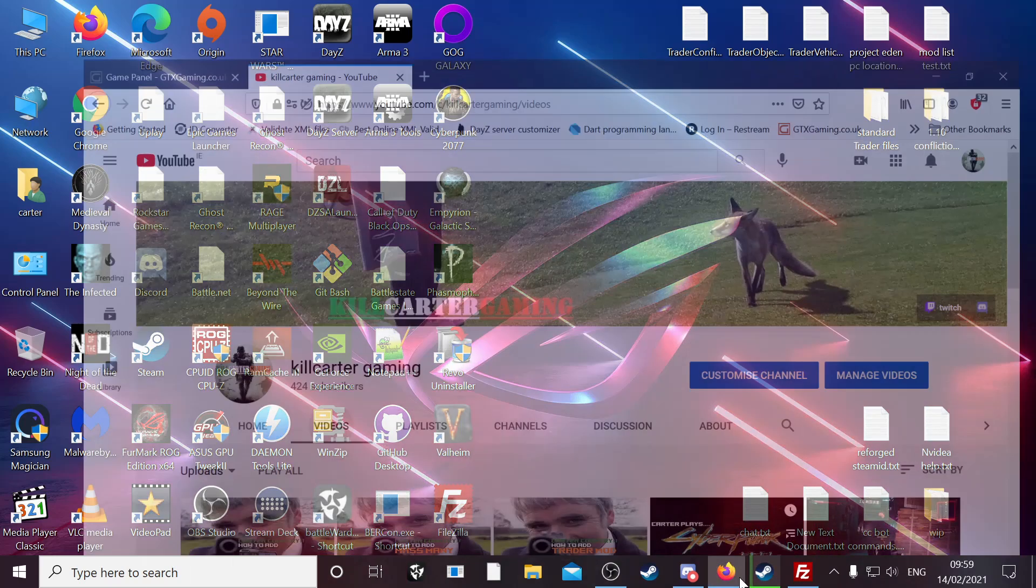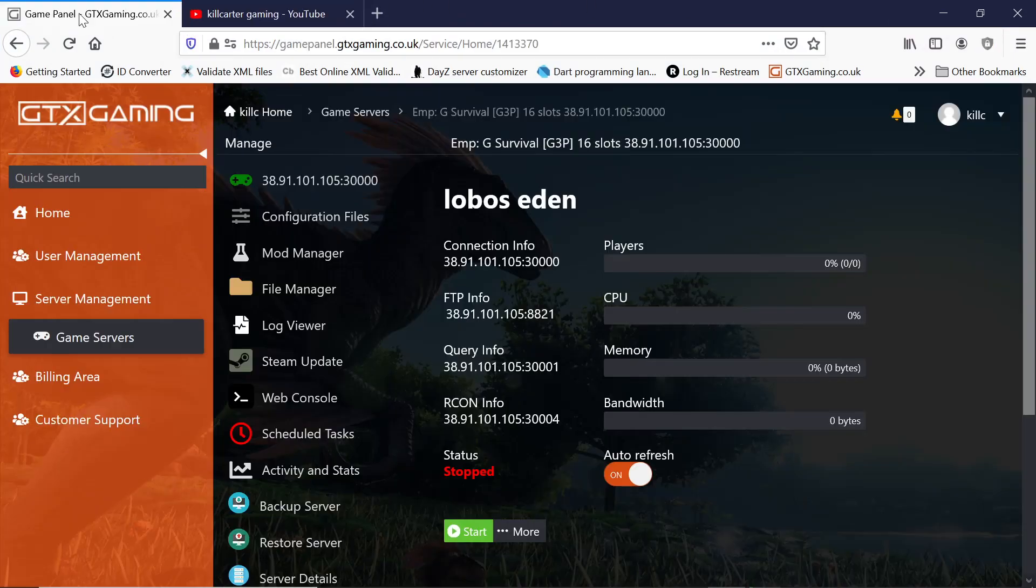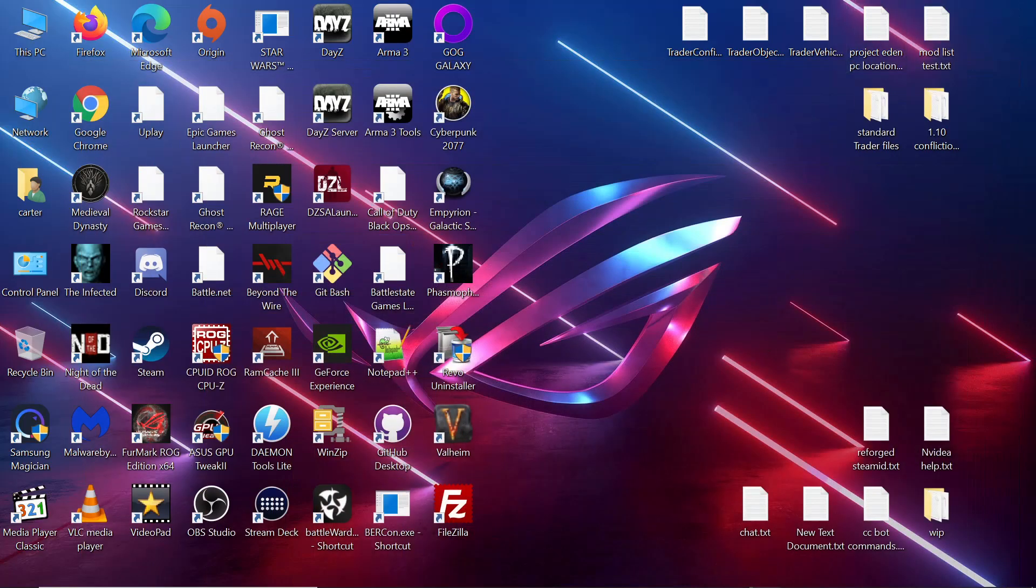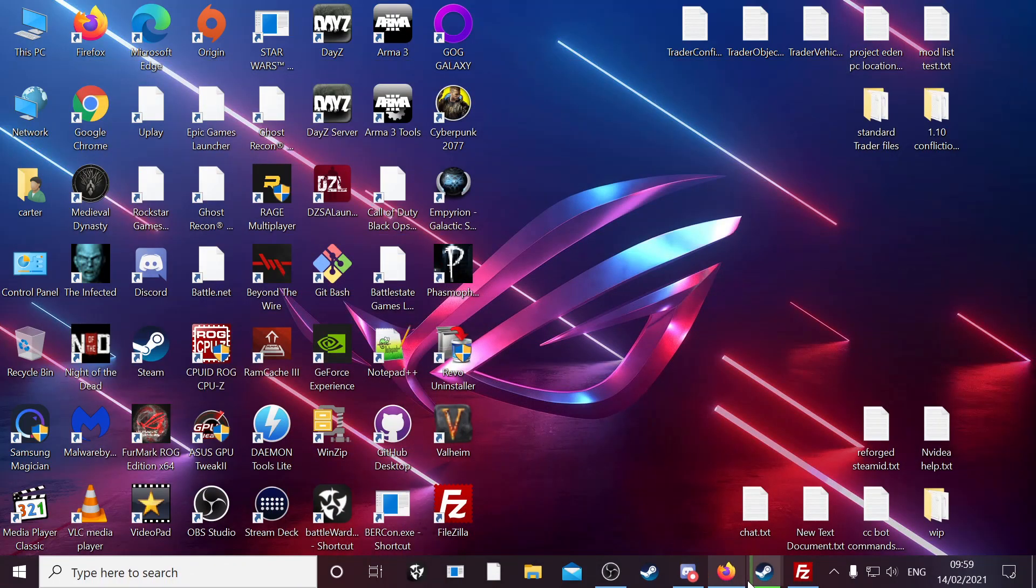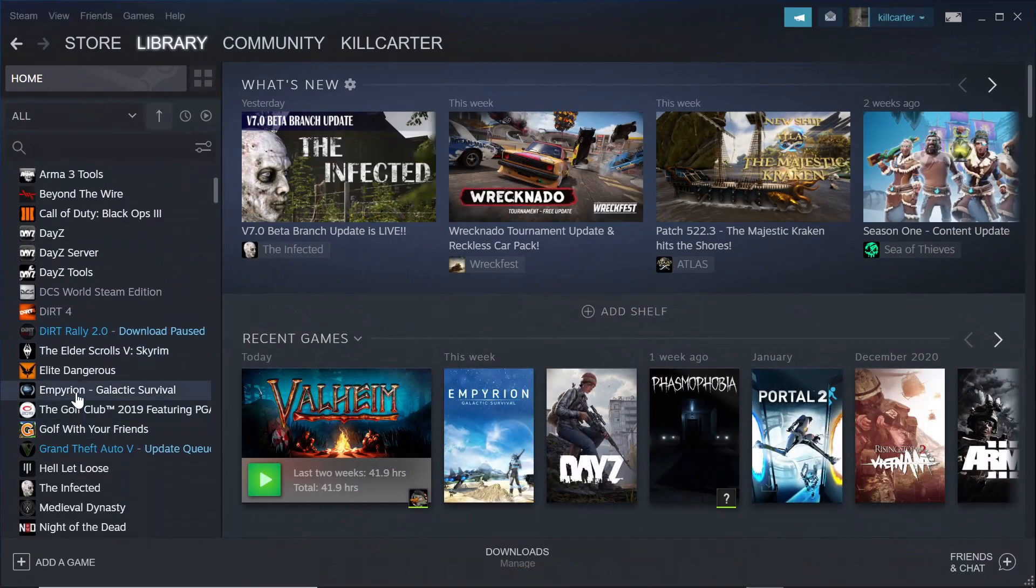So here goes, first thing as ever, make sure the server is shut down. See how the server stopped. We go back out. I'm going to go to Steam. I'm going to find the mod.